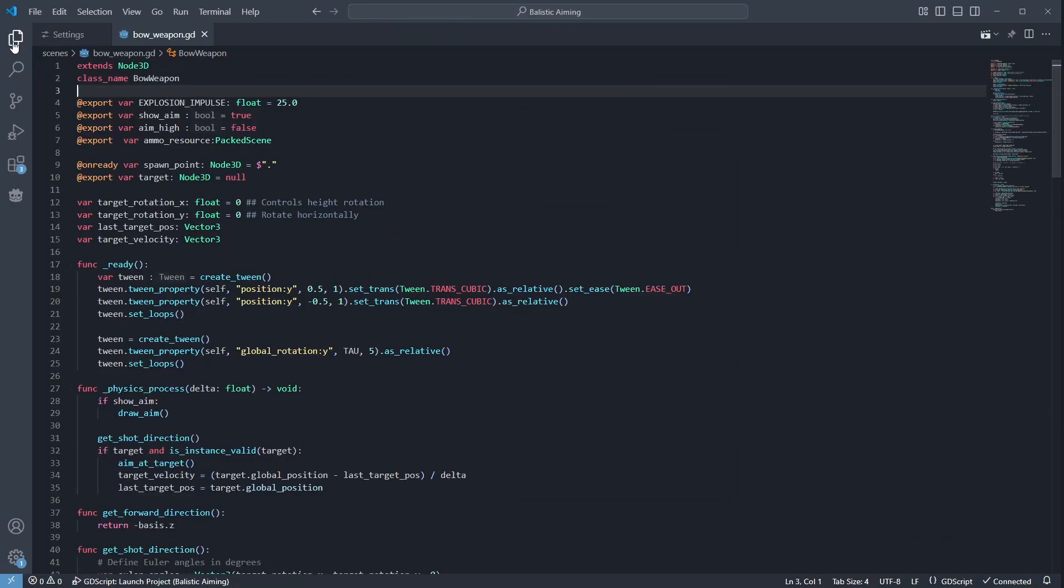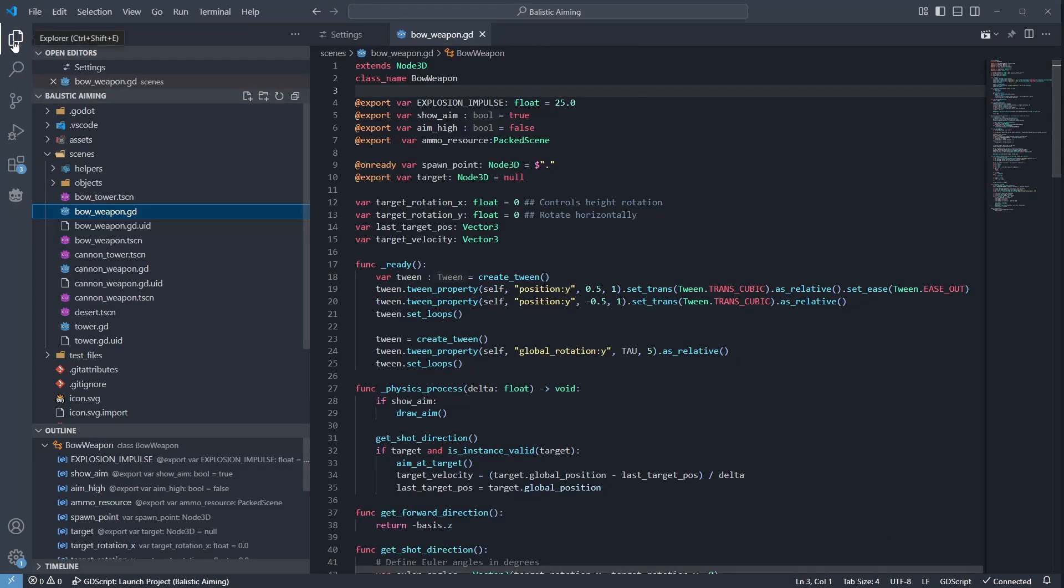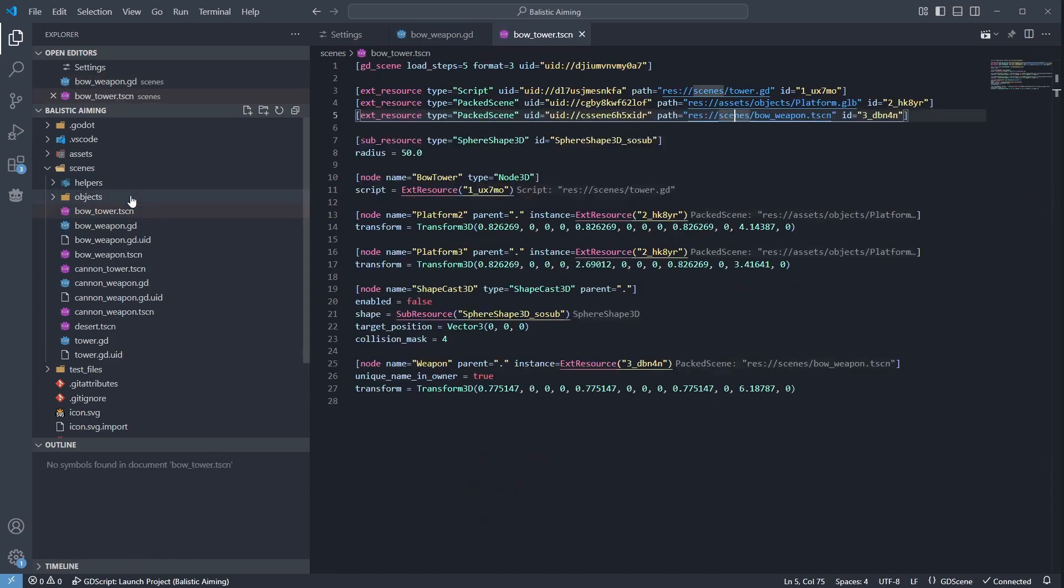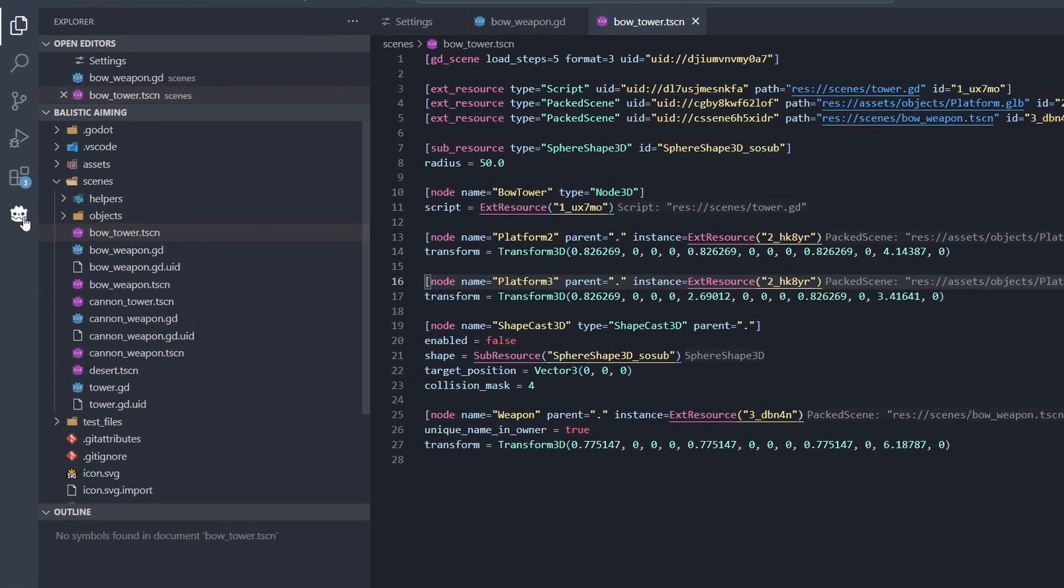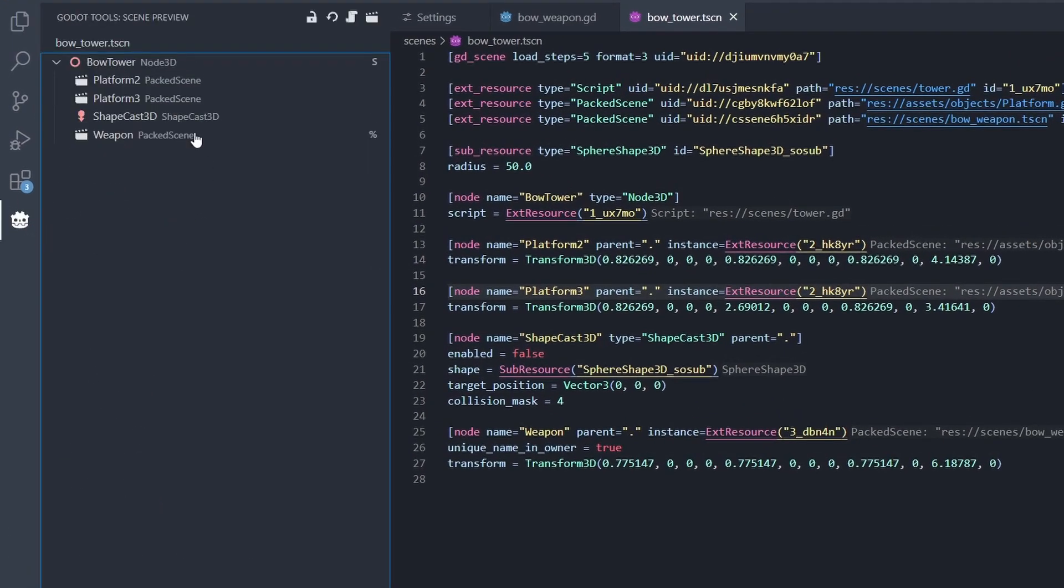Another cool feature of Godot tools is how it handles scenes. Let's open this scene. The scene file here also has inlay hints, which is really useful if you ever have to fix a corrupted scene before. But besides that, you can click on the Godot icon to show the scene preview.